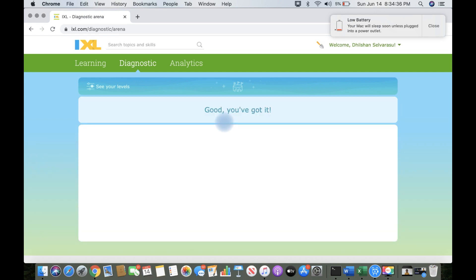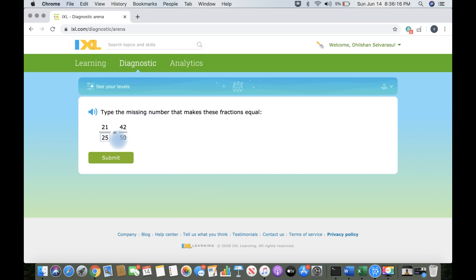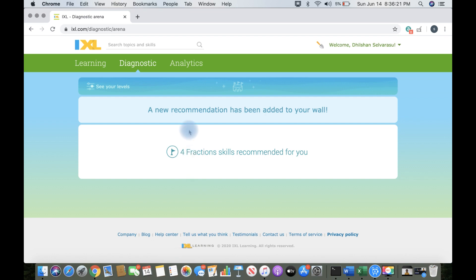If you get the answer correct, it will give you a little harder, tougher, or more complicated one. And so on.